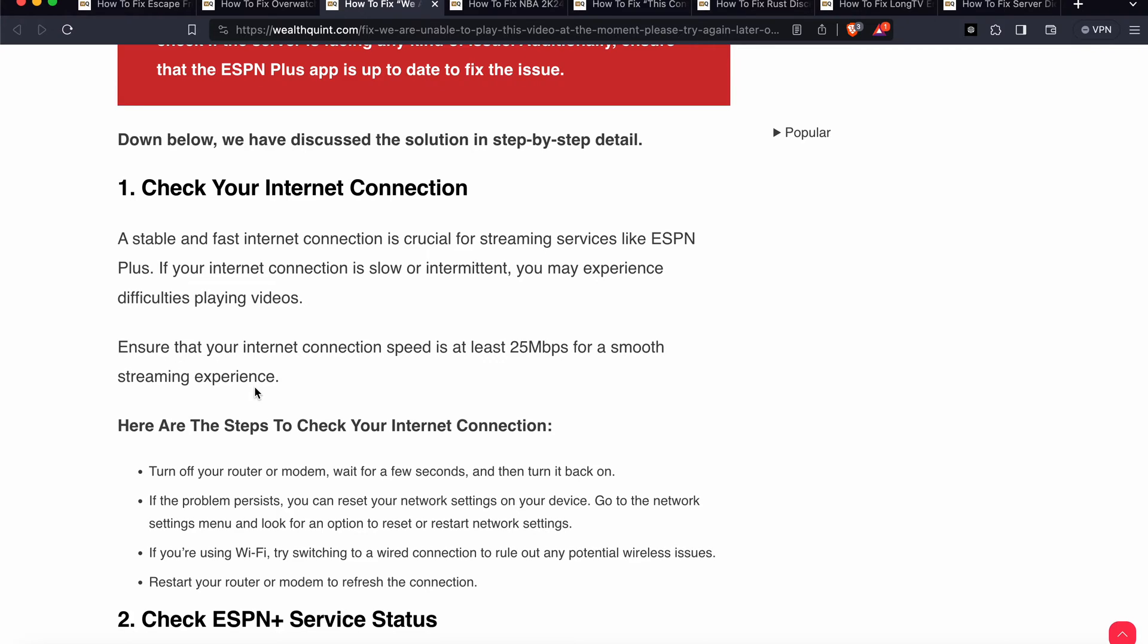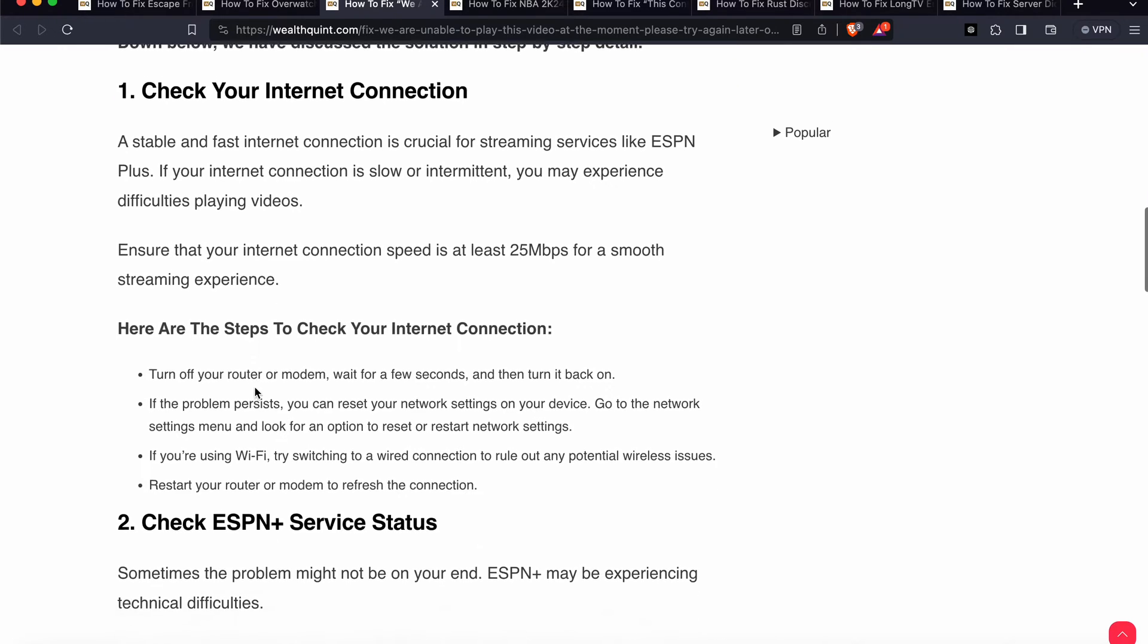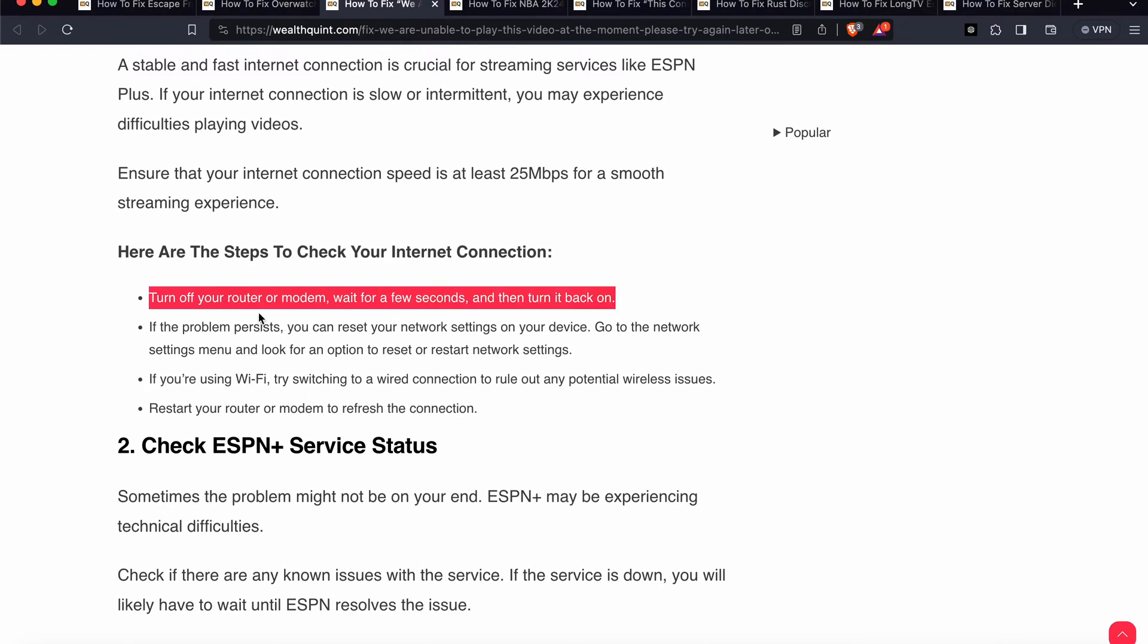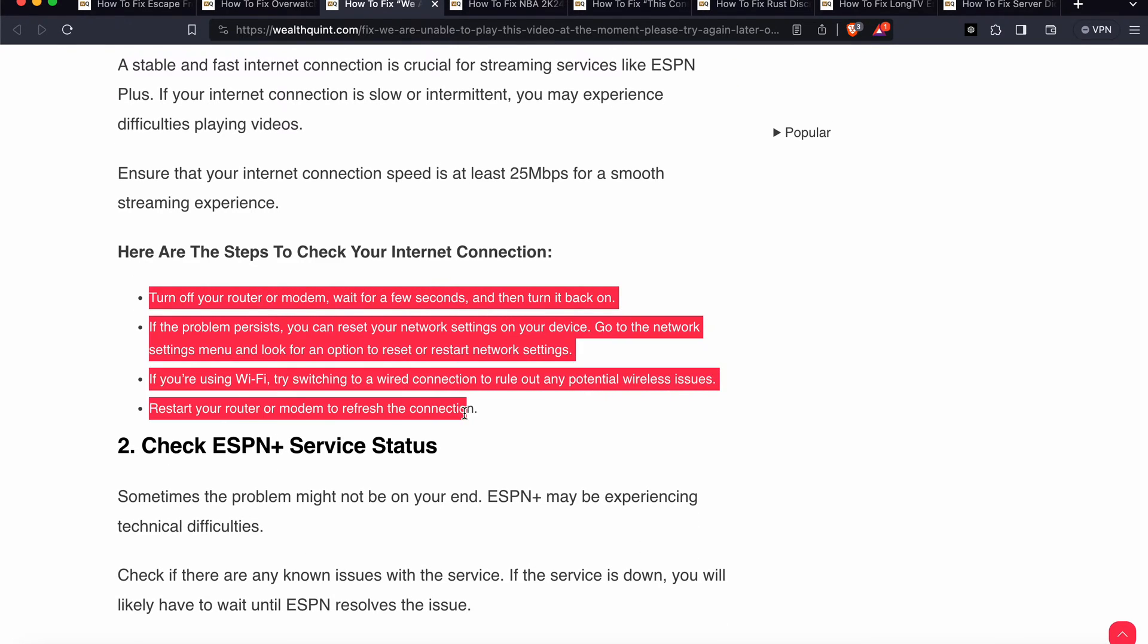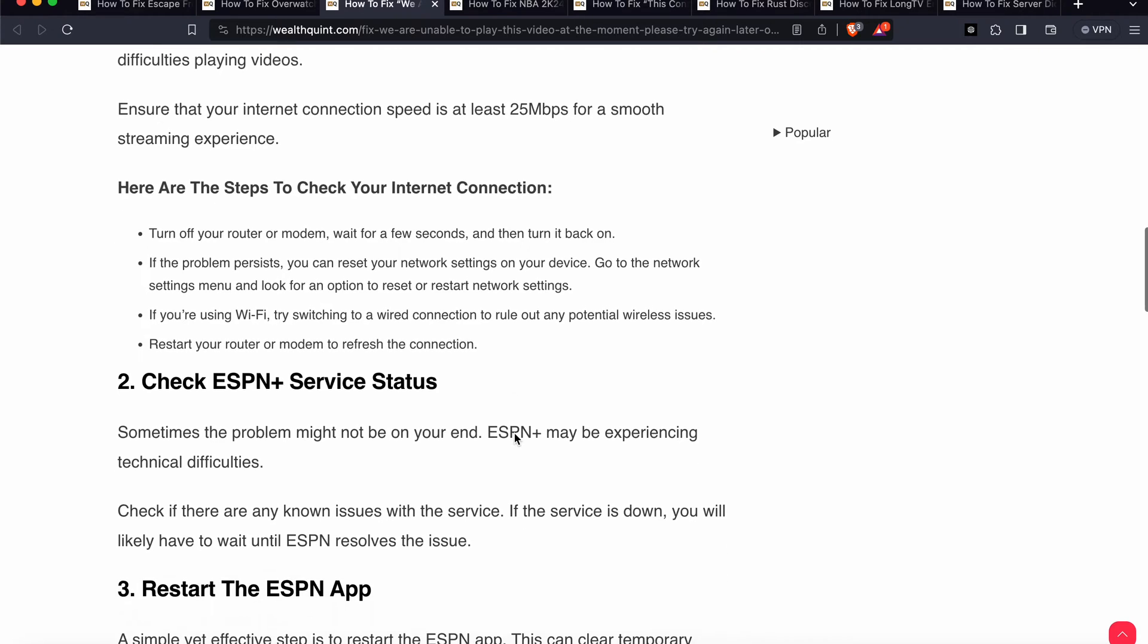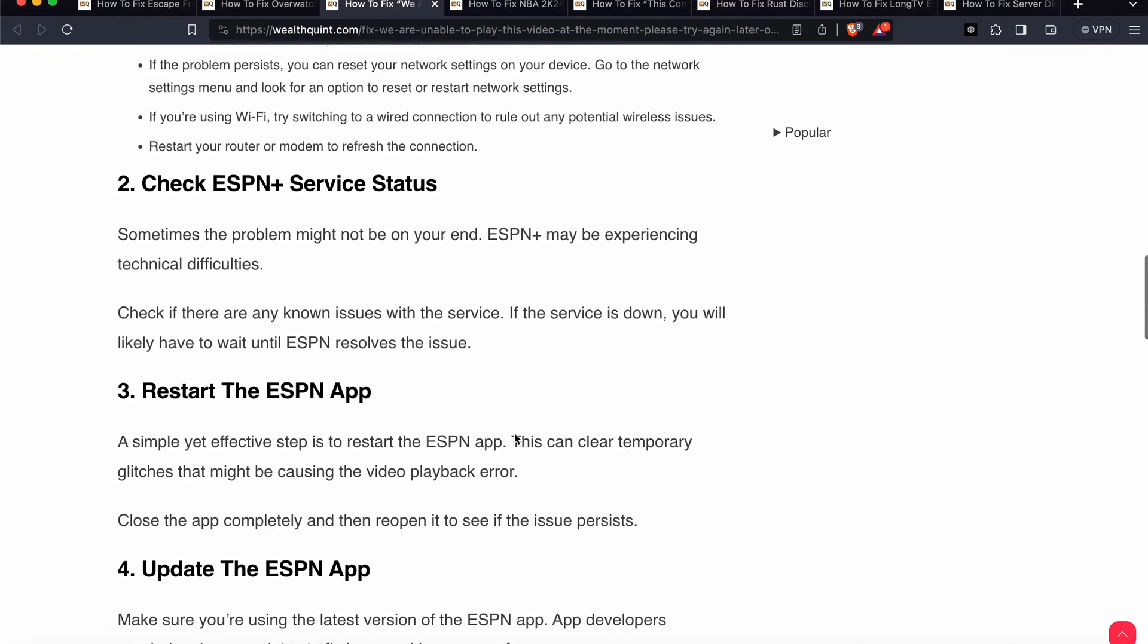You can also check some steps for issues. Try to turn off your router, wait for a few seconds, and turn it back on. If the problem persists, you can reset your network settings on your device. Go to the settings menu and look for the option to reset or restart. These are simple steps to check your internet connection and check your stability.